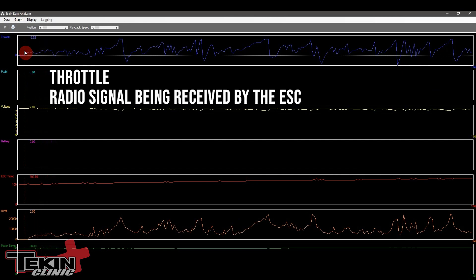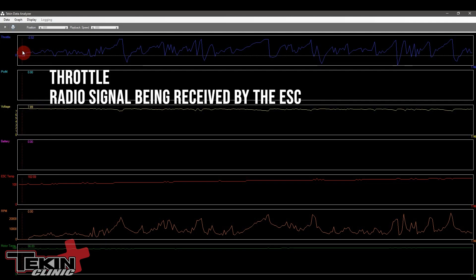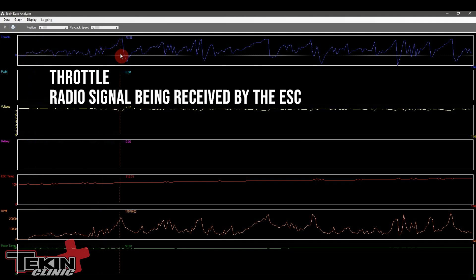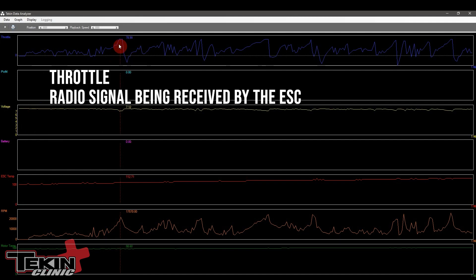Throttle is the throttle signal from the radio. This is the signal that the ESC is picking up from the radio receiver system. Depending on where your ESC is calibrated and where your neutral and your high and low endpoints are, that's going to change the signal that you see here. So full throttle on here might not actually be 100. Full throttle on this one was 78.98.